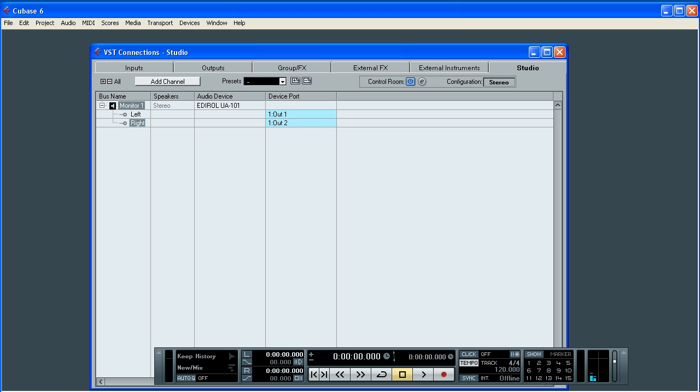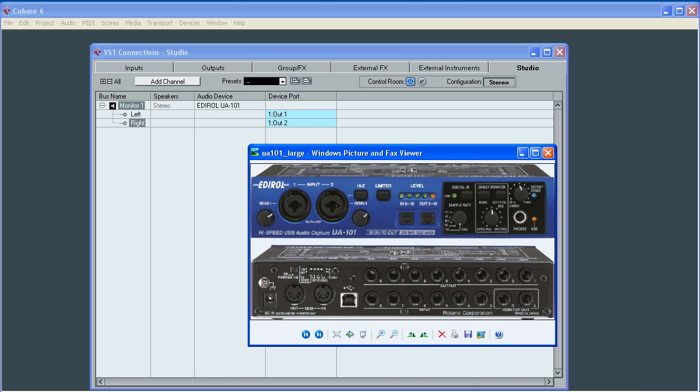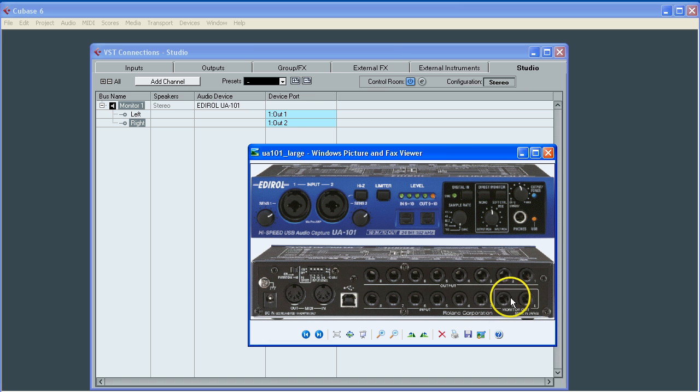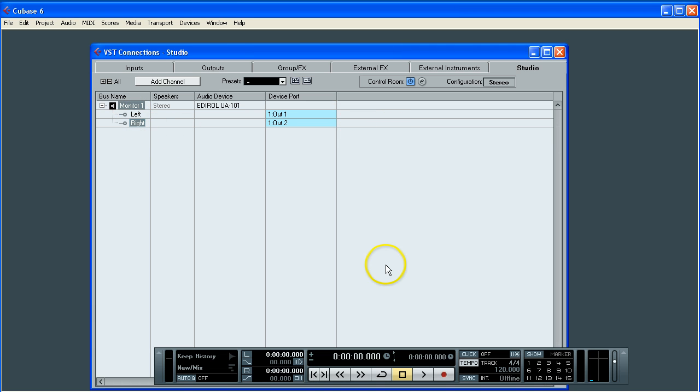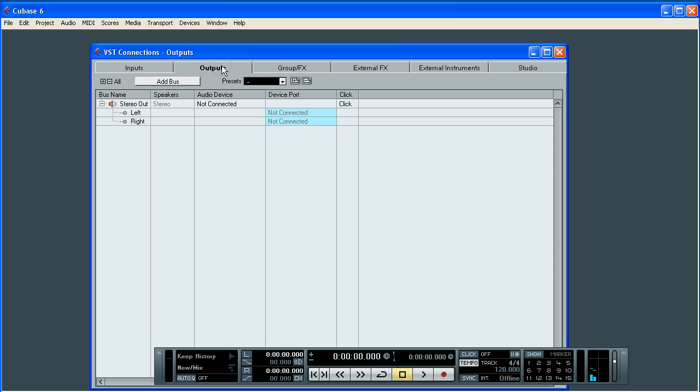If we just bring our picture back up, you'll see that this refers to these outputs here. So this is the physical and this is the virtual if you like. So we've connected our studio and we've connected our outputs.